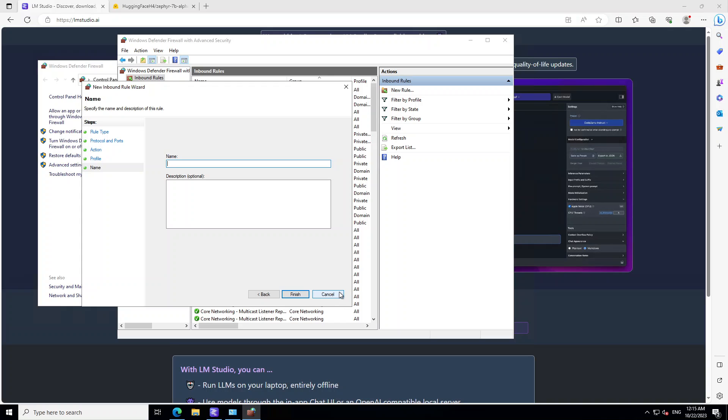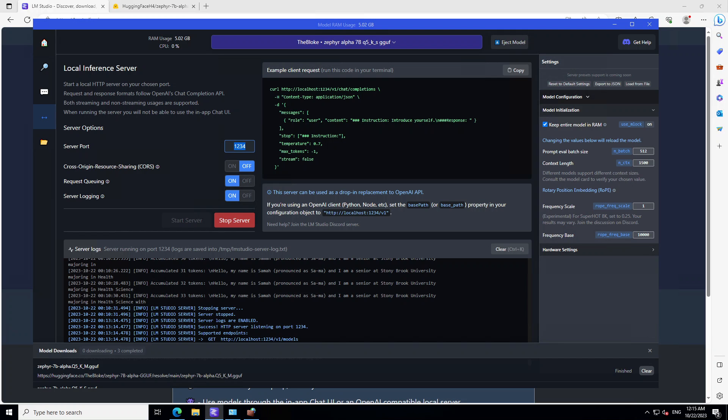And just give it a name and finish. And that will create the rule which will allow this port 1234 on your local system. I already have done it, so I will cancel it from here. And now in LM Studio, you can see that my inference server is already running and ready to serve the traffic or questions or requests.